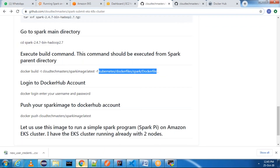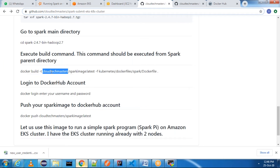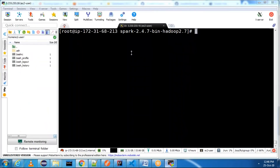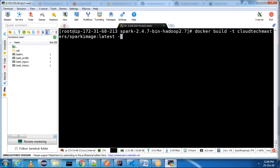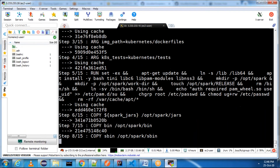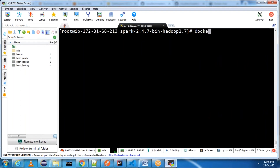I am building this Dockerfile so I get Spark as an image to use later in Kubernetes. Let me copy and execute: 'docker build -t cloudtechmasters/spark-image'. This command should be executed from the Spark parent directory. It is building the Docker image — let it build all the steps. The Docker image is now built.